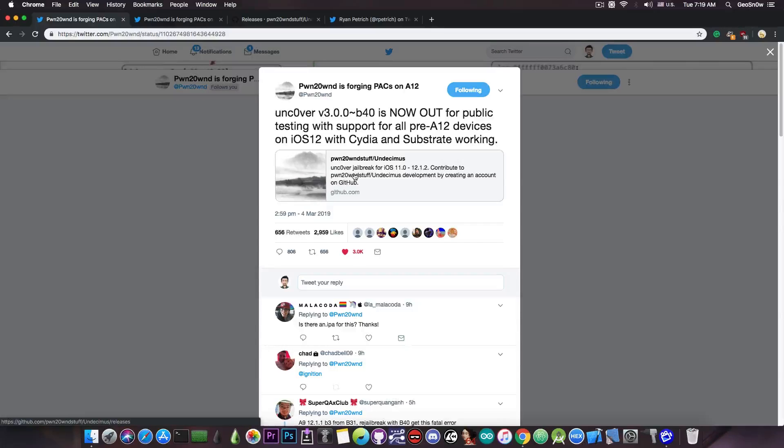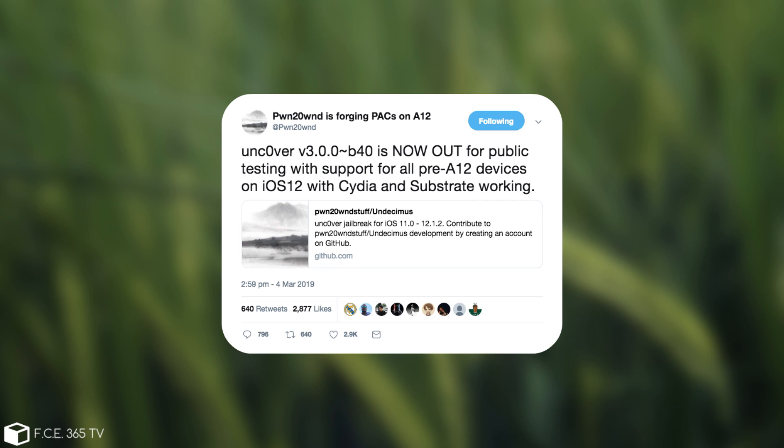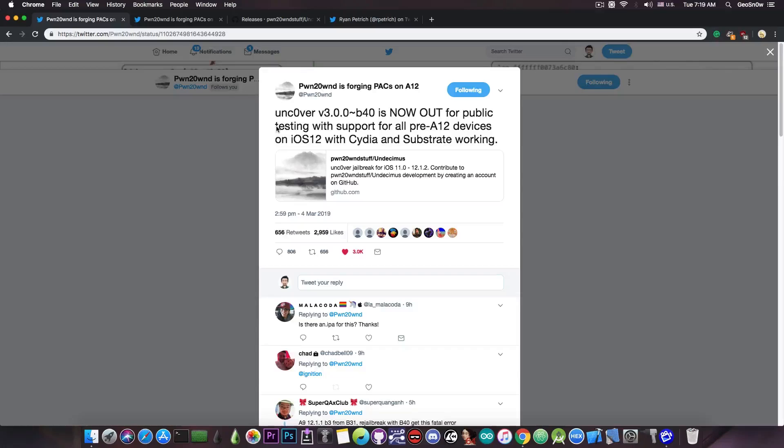Just a few hours ago, PoundOwn posted quote, Uncovered version 3.0.0 Beta 40 is now out for public testing with support for all pre-A12 devices on iOS 12 with Cydia and Substrate working.